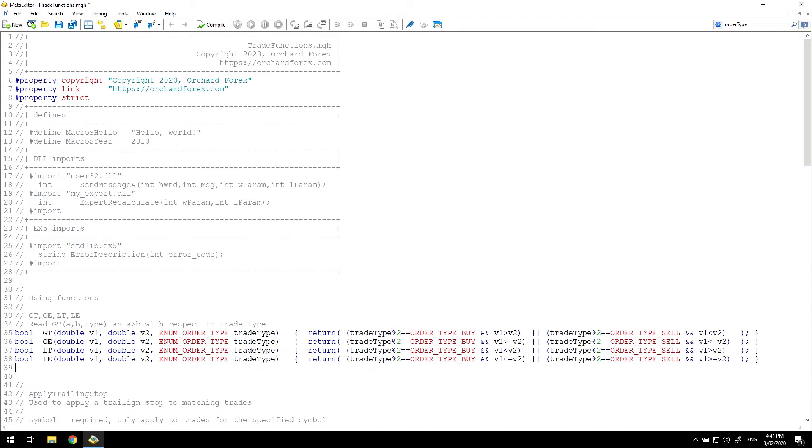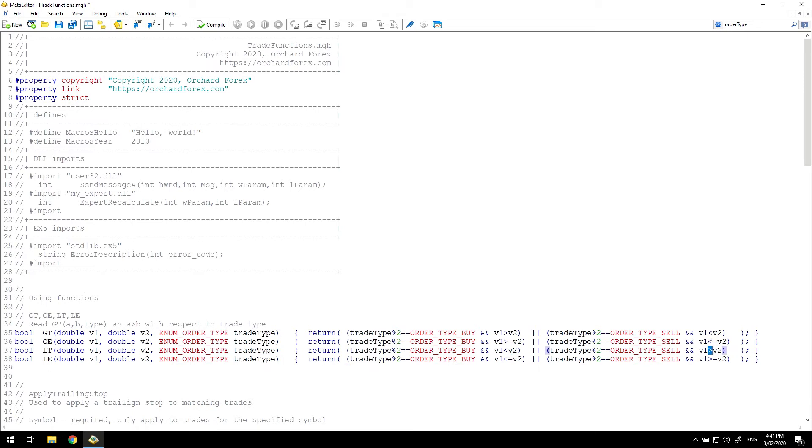Then I simply duplicate this for the greater than or equal, less than, and less than and equal functions. And I make the appropriate changes to equality being greater than or equal to, less than, less than or equal to on each of the sides.